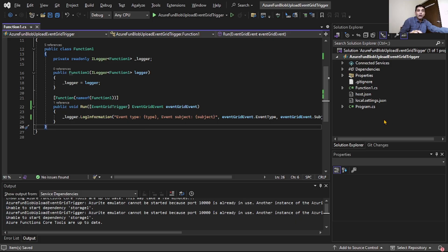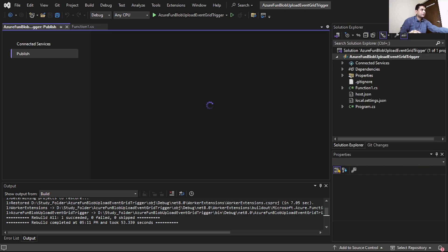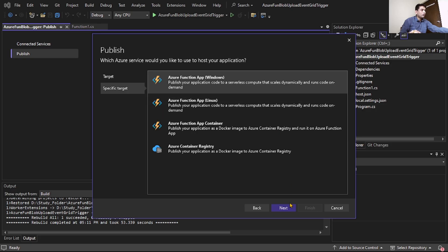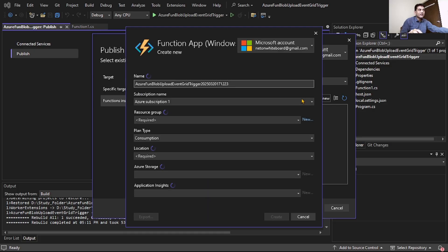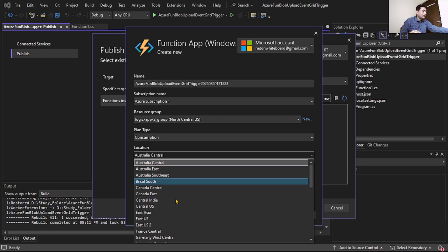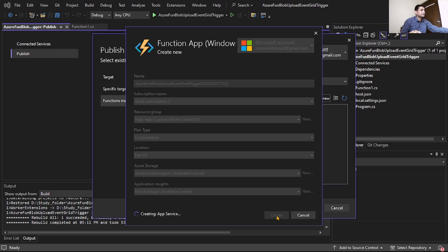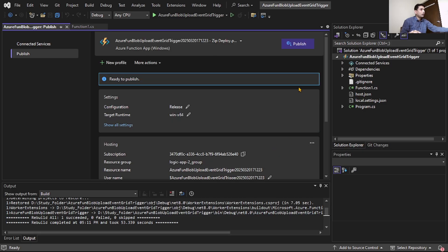Right-click and select Publish. Select target Azure, then Azure Function App (Windows), then click Next. Select 'Create New' to create a new function app, keep the default name, select East US from the location dropdown, and click Create. Then click Finish and then Publish.